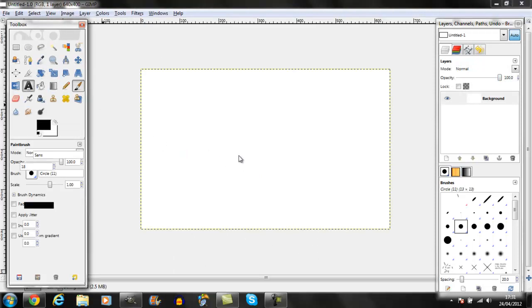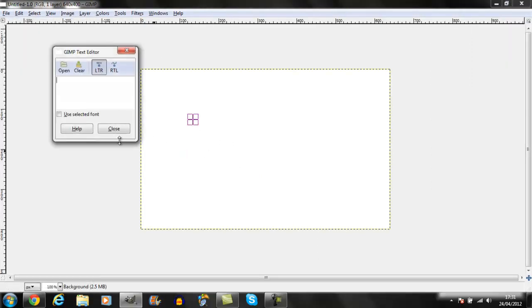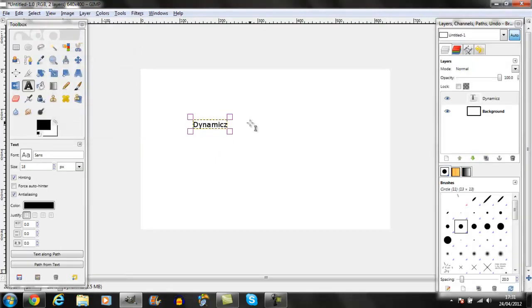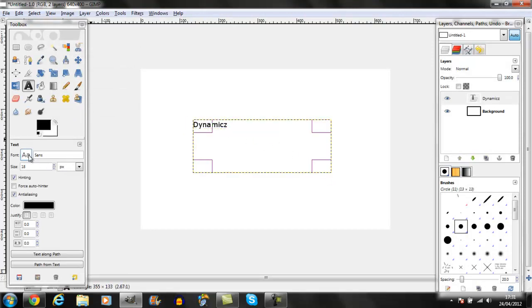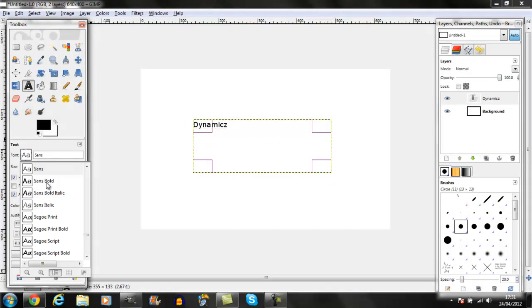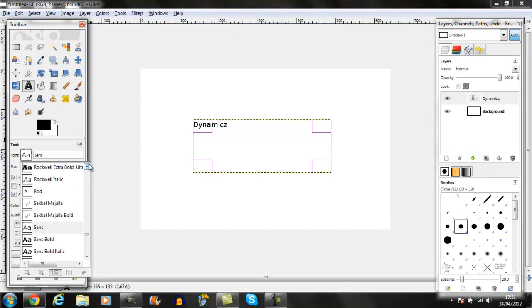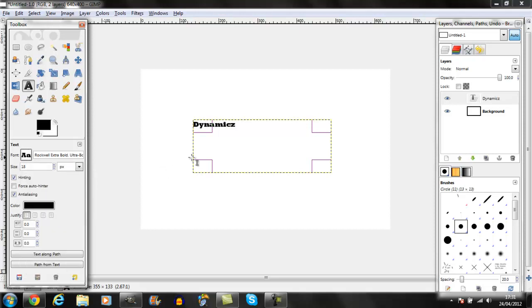Get some text, write whatever you want. I just put my thing. Make it big, make sure it's a bold text. I'm just going to use Rockwell extra bold. Let's see, make it big.